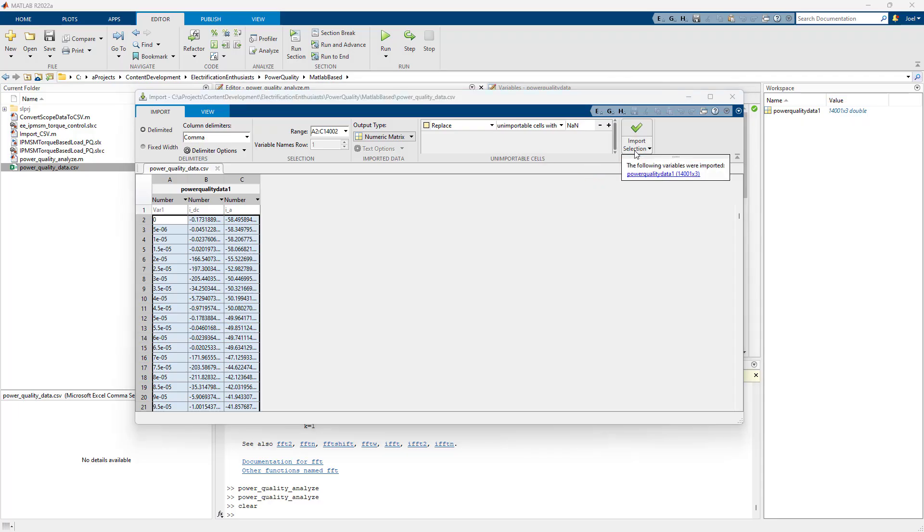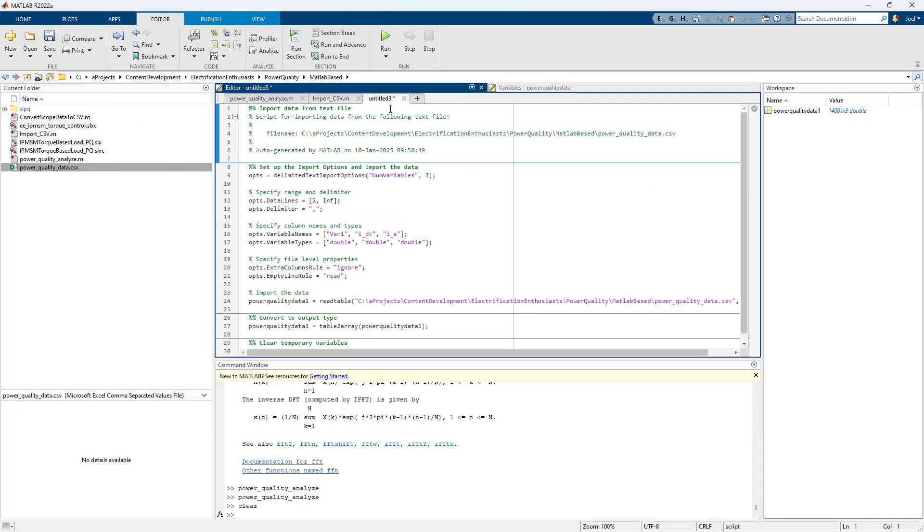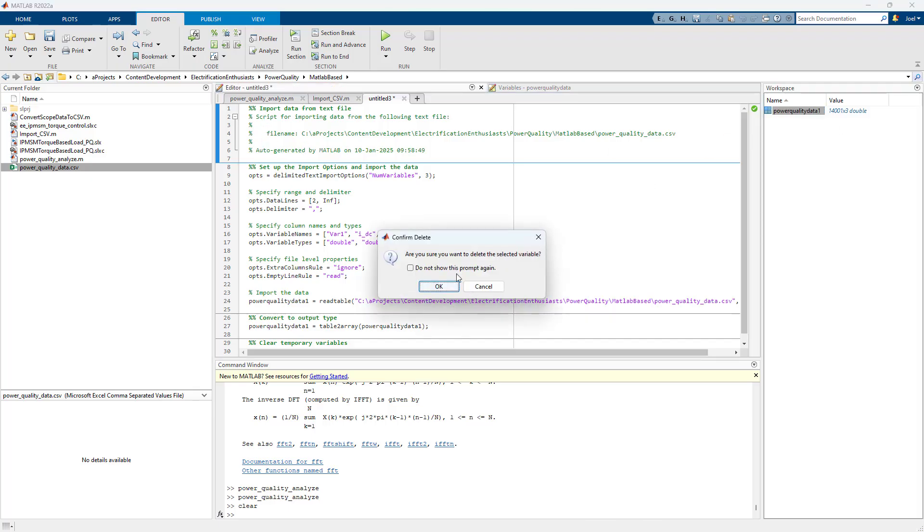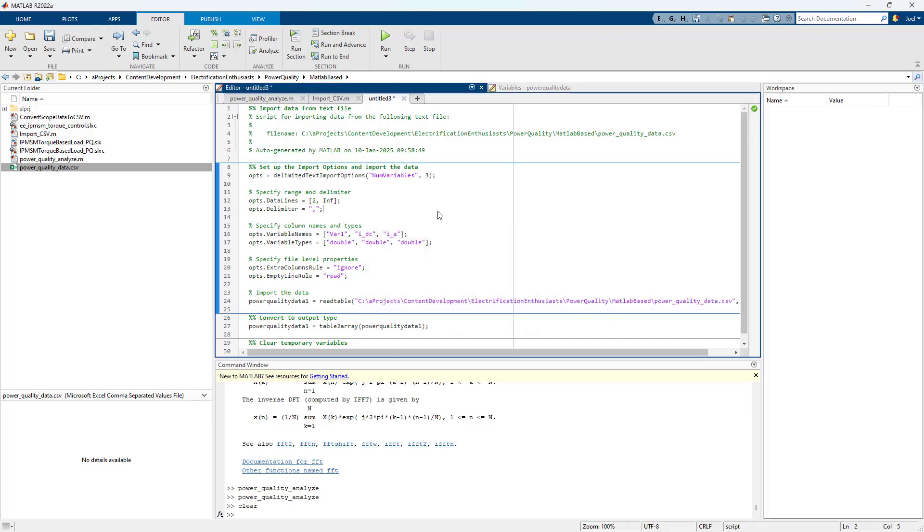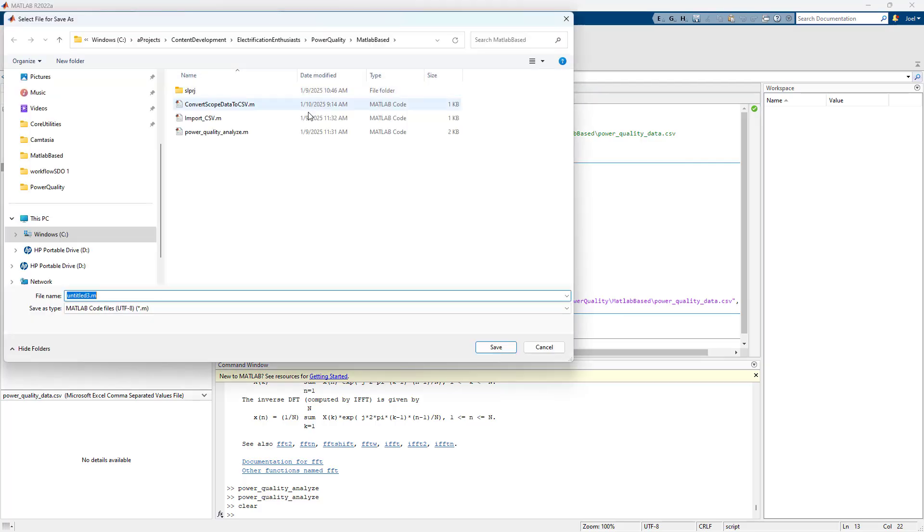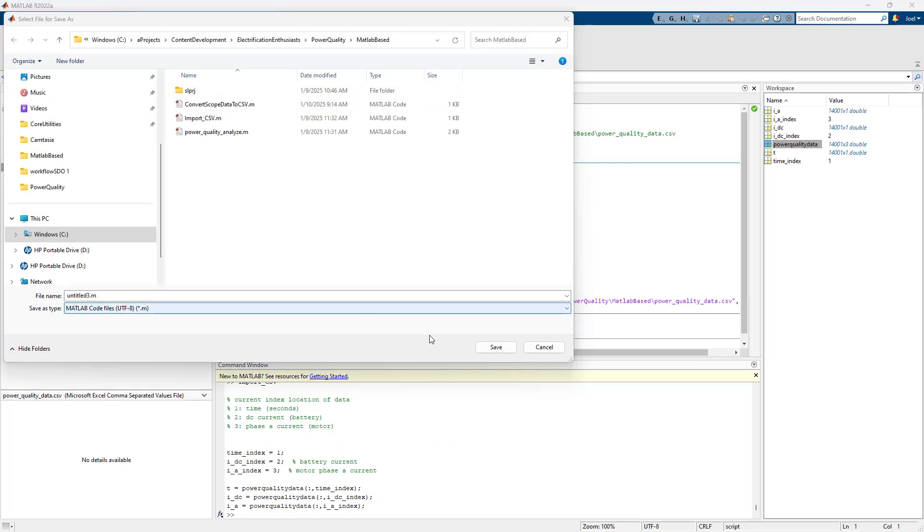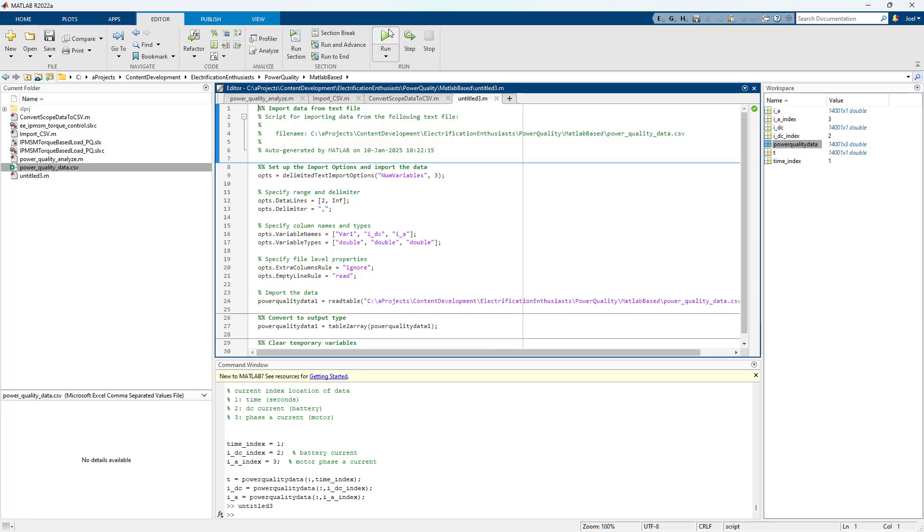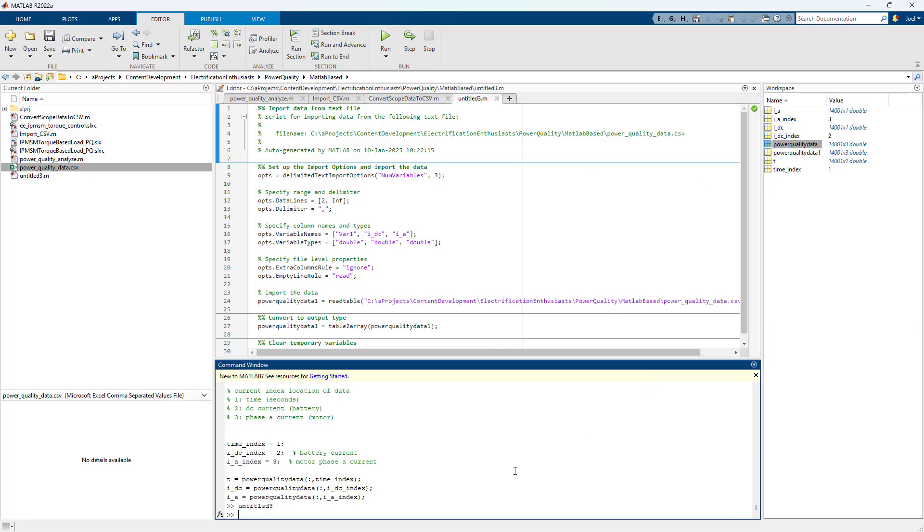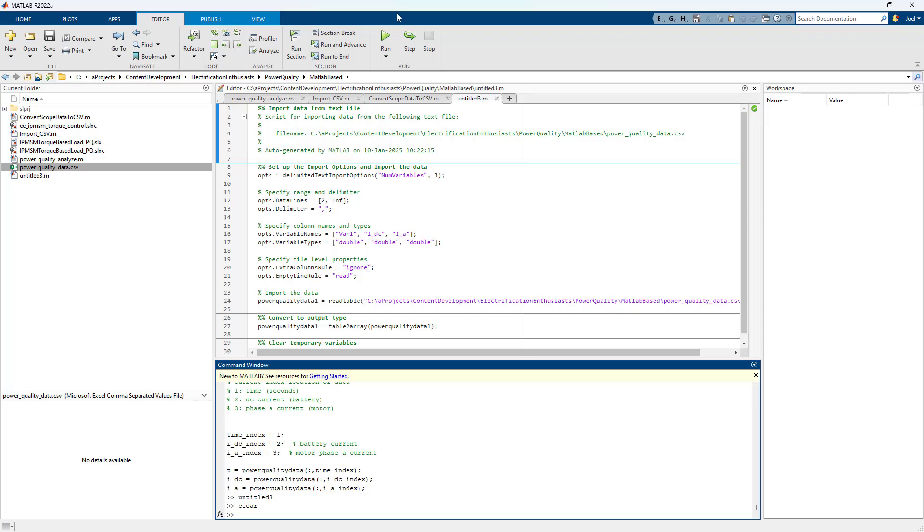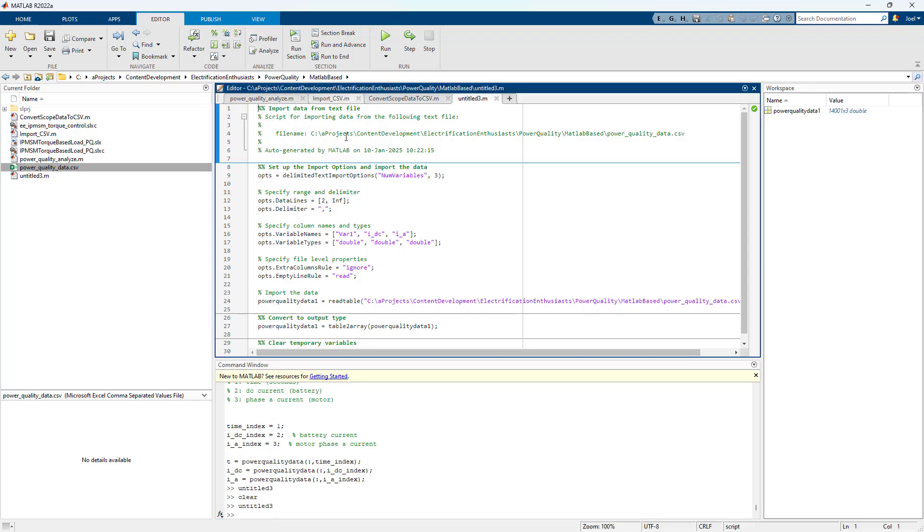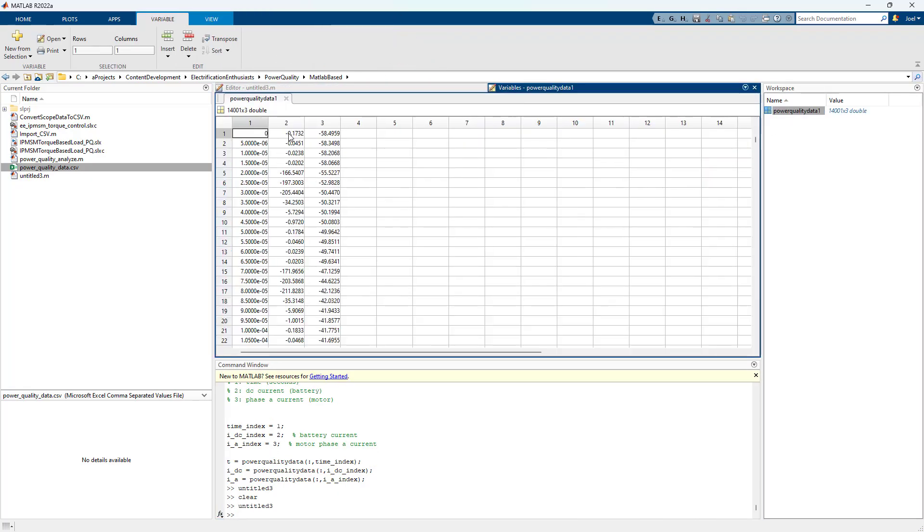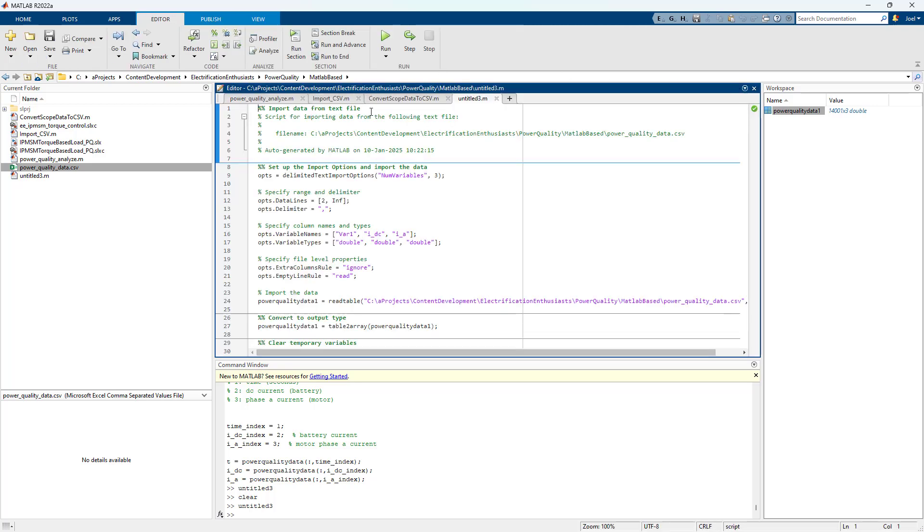Now, if I want to do this multiple times, I can also generate a script for it. And this script will do the same thing. So if I delete this, I can run this script. Save it. And I run it. It gives me power quality data. It has the data in it.